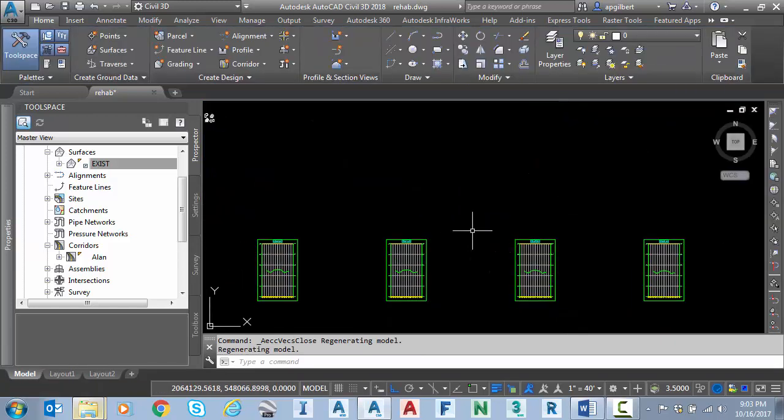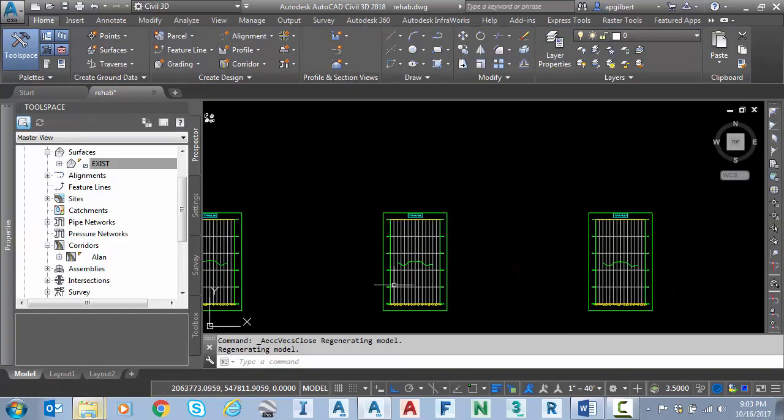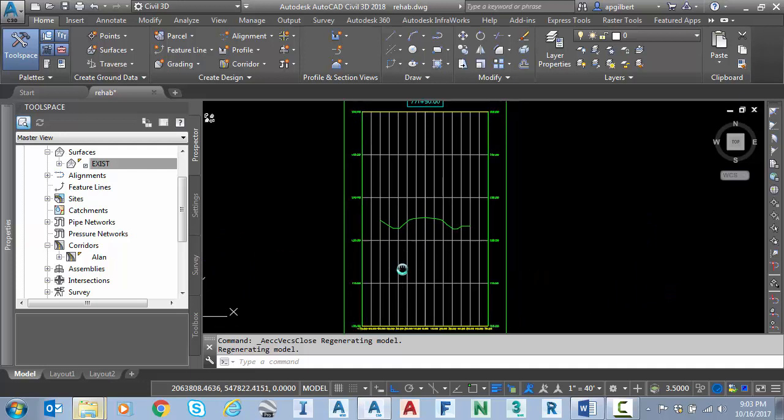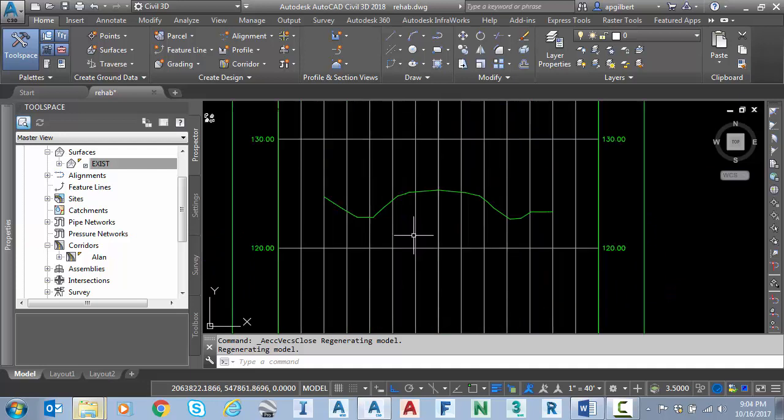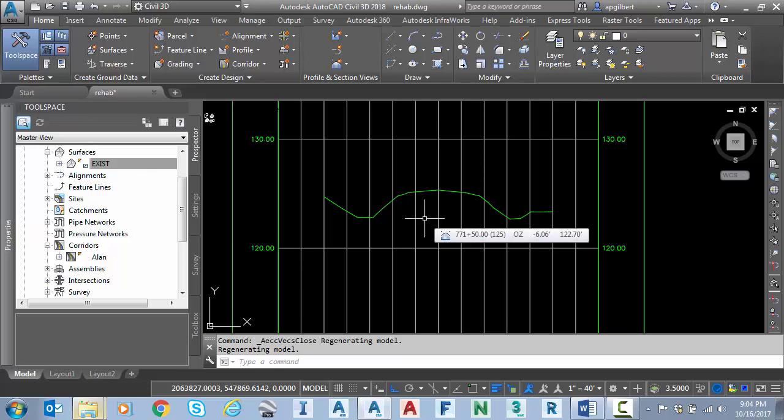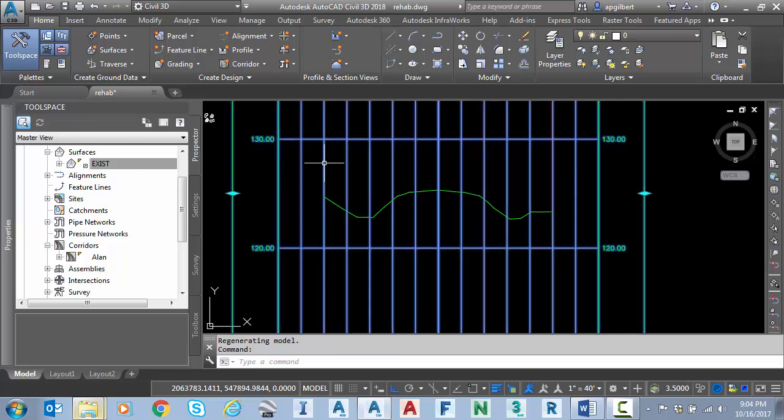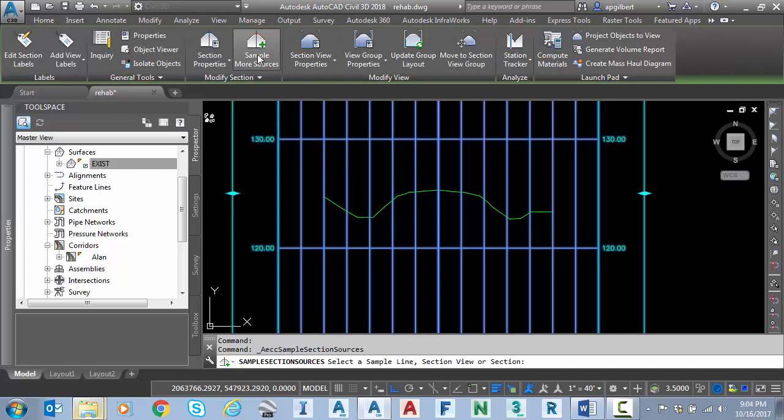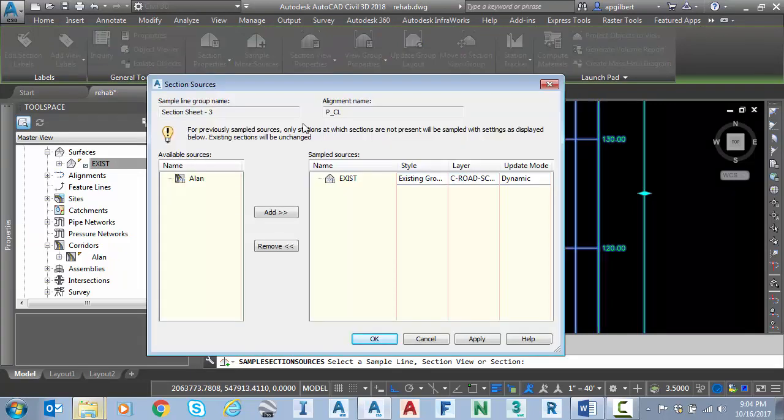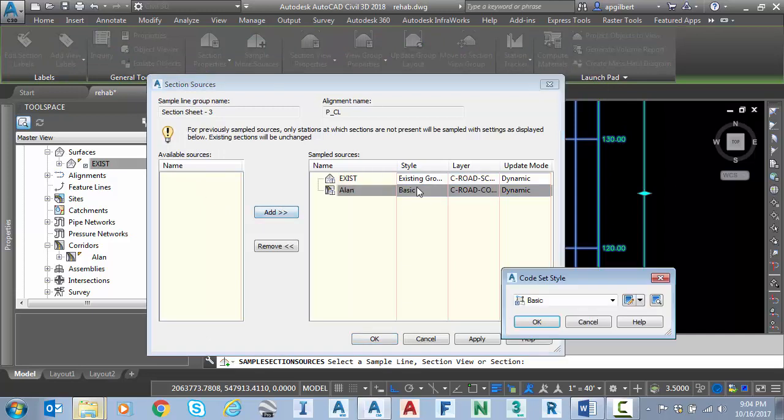Now, we can do a lot more while we're in this environment but for now, I'm going to close this. We're going to go over to the section views just because I've got kind of an easier environment to focus on the section. Instead of changing my viewports back on the rehab area. What I'm going to do is I'm going to sample more sources and add the corridor that I just created. There it is. And I'm going to change the style.